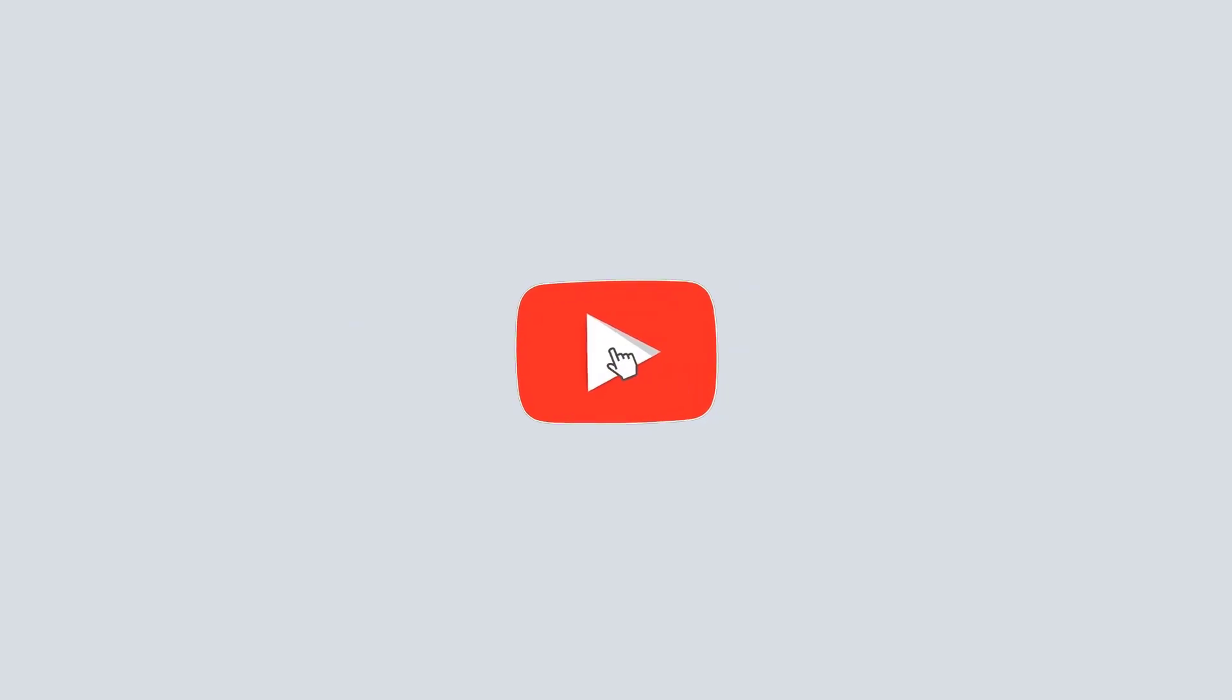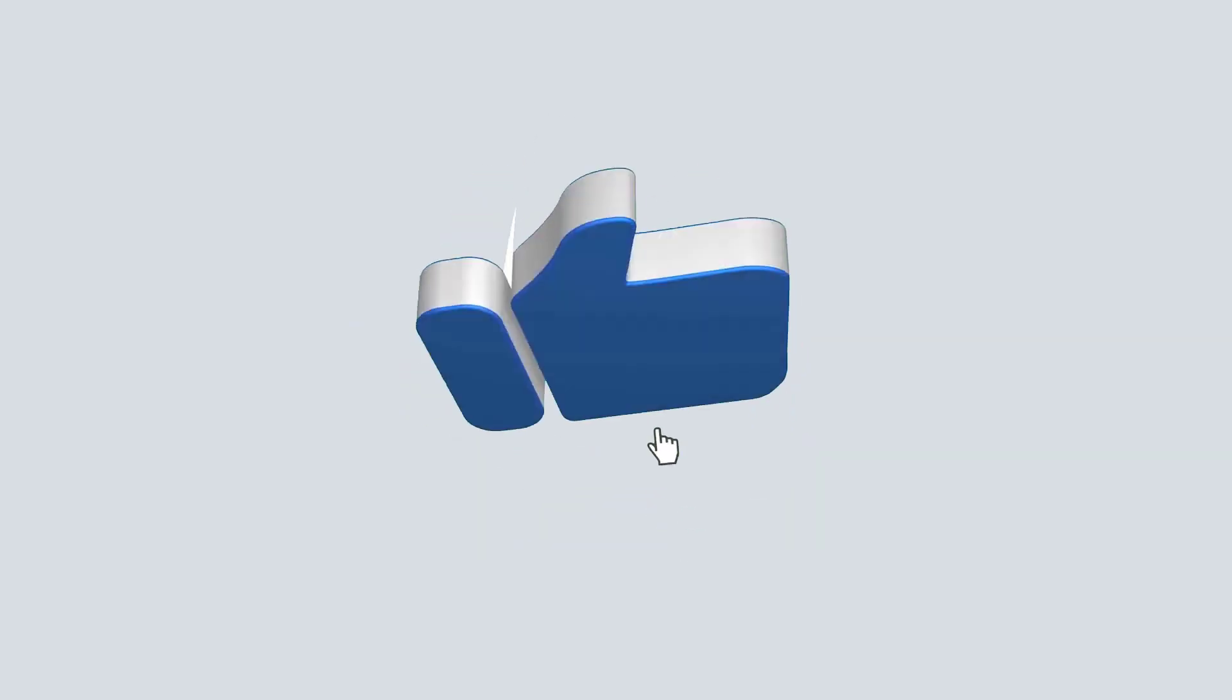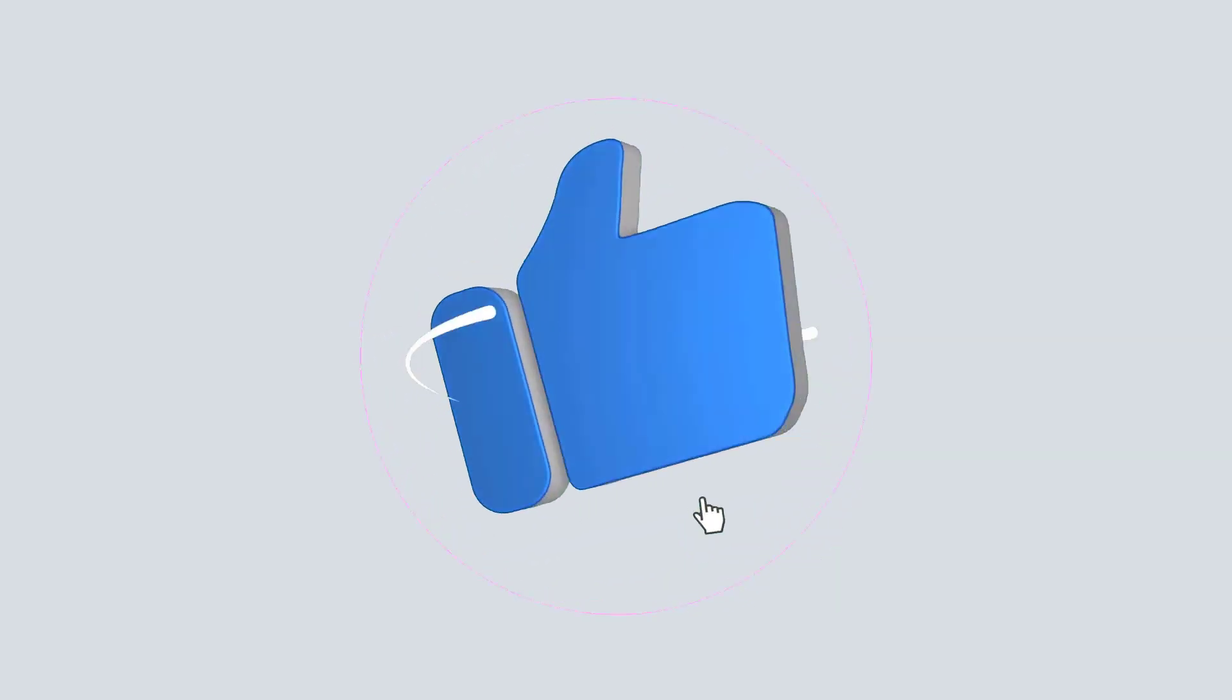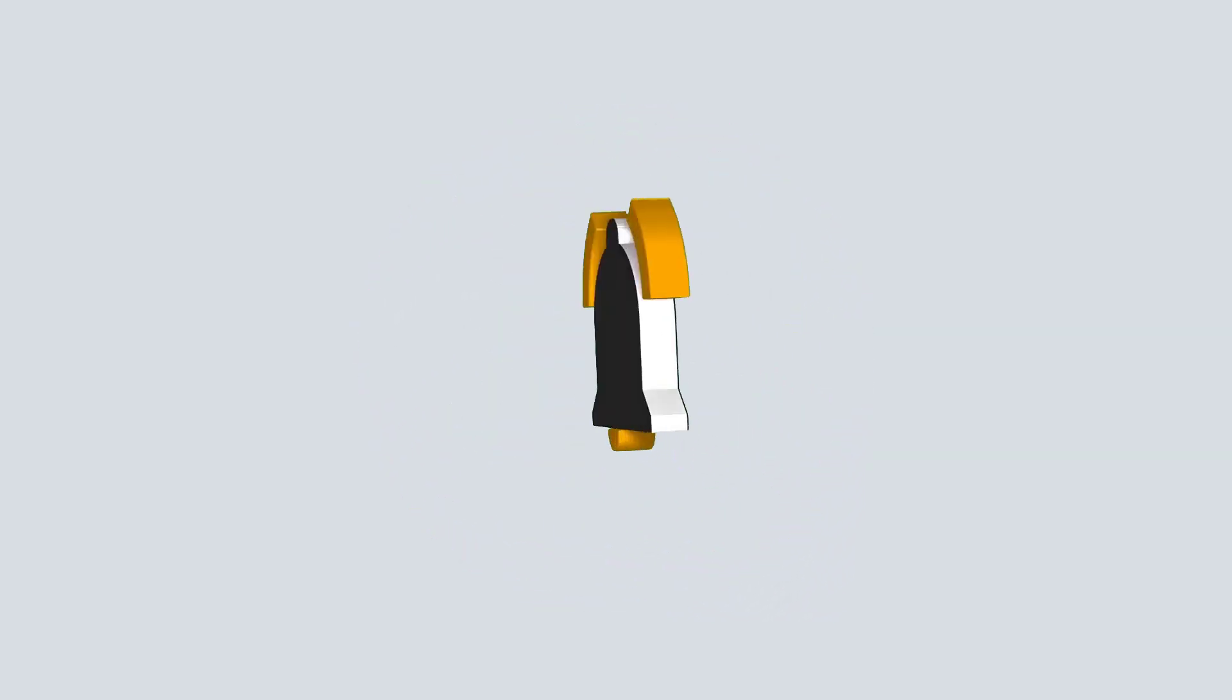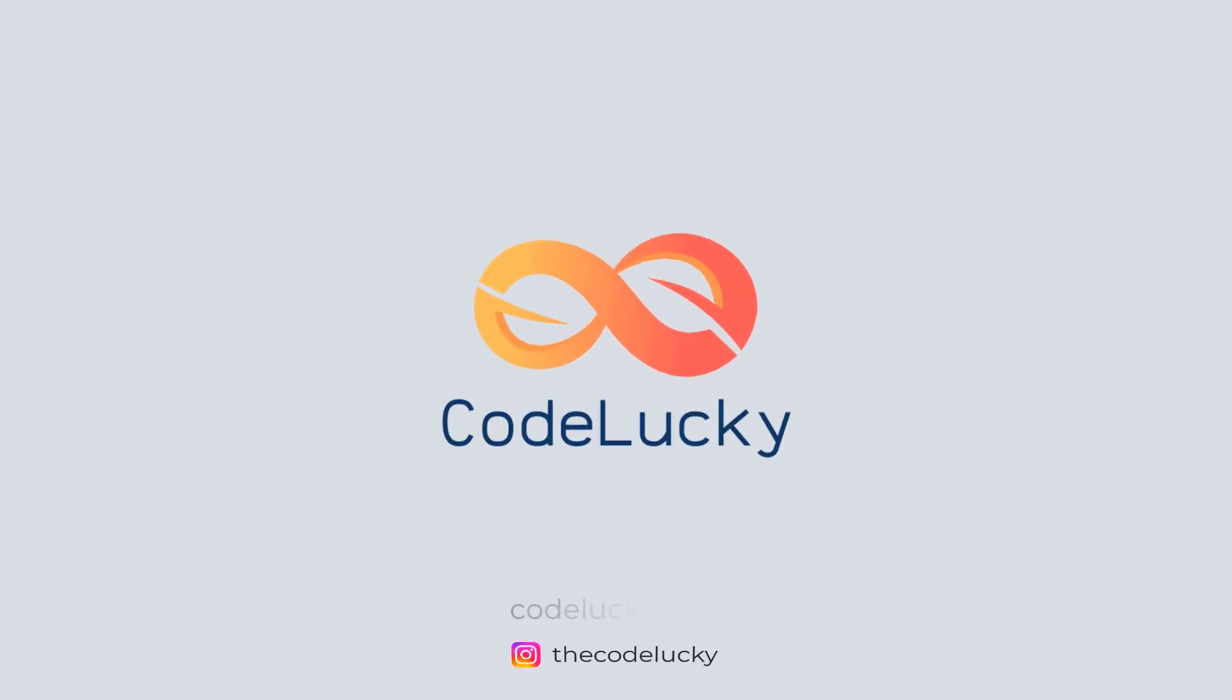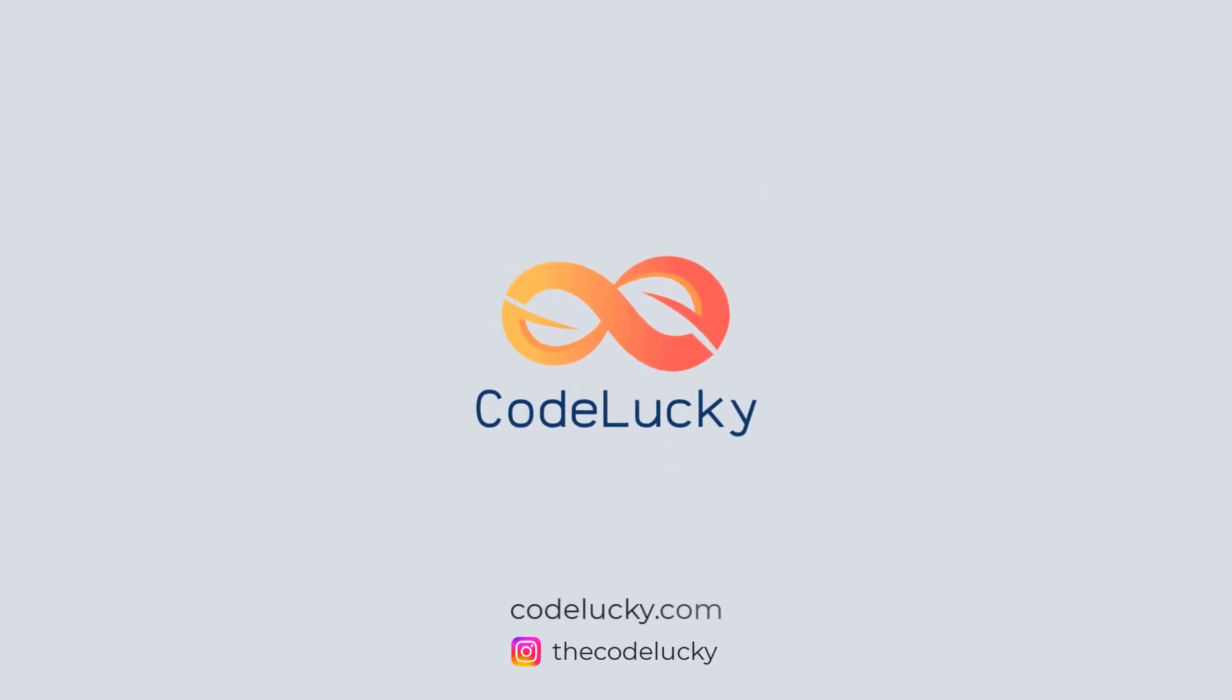If you like this video, hit that like button and don't forget to subscribe. Visit codelucky.com for more such useful content.